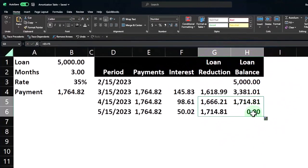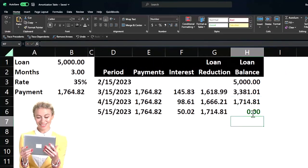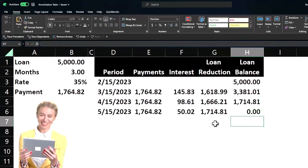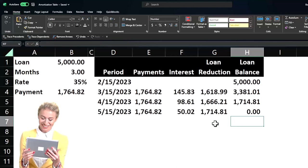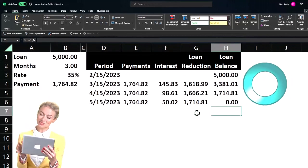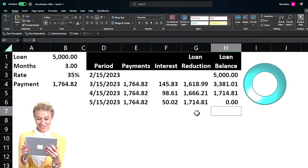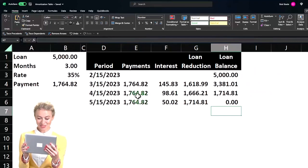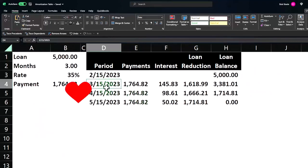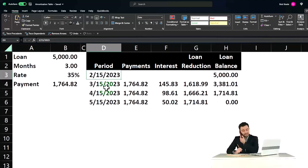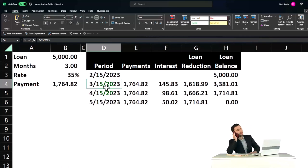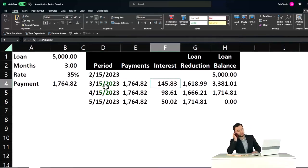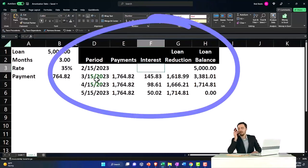We're going to imagine here that our cutoff date is 2/28. So you can say okay, well the next payment that we make is going to be on 3/15. The problem is that I have 15 days before the cutoff and 15 days after the cutoff.